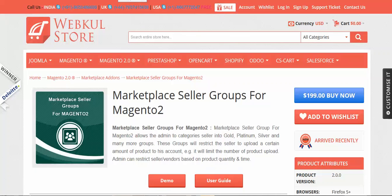Hello everyone. Today we are going to learn about a new module called Marketplace Seller Group for Magento 2. This is an add-on for Webkul Magento 2 Marketplace. This module categorizes sellers into groups like gold, platinum, silver, and more. The group restricts the seller to upload a certain number of products, and the group can depend on number of products, total time, or both.